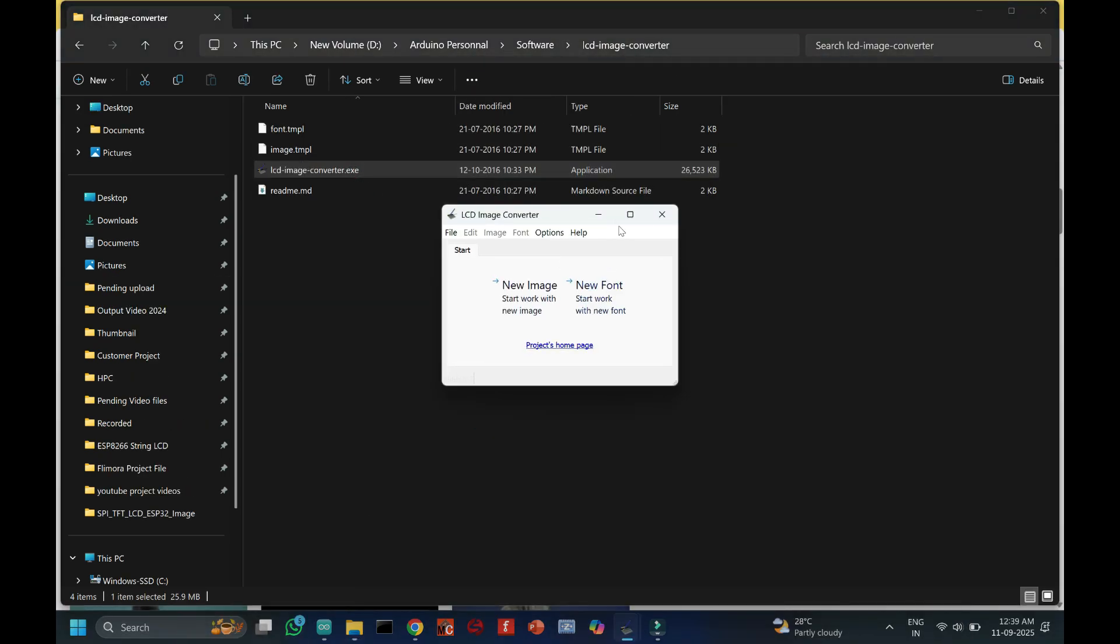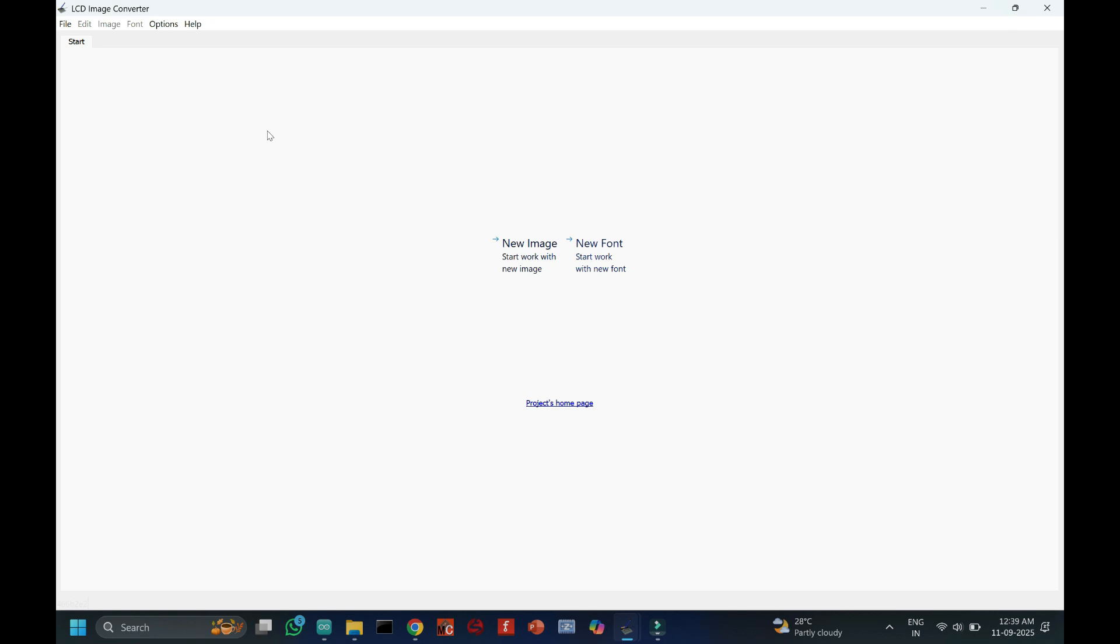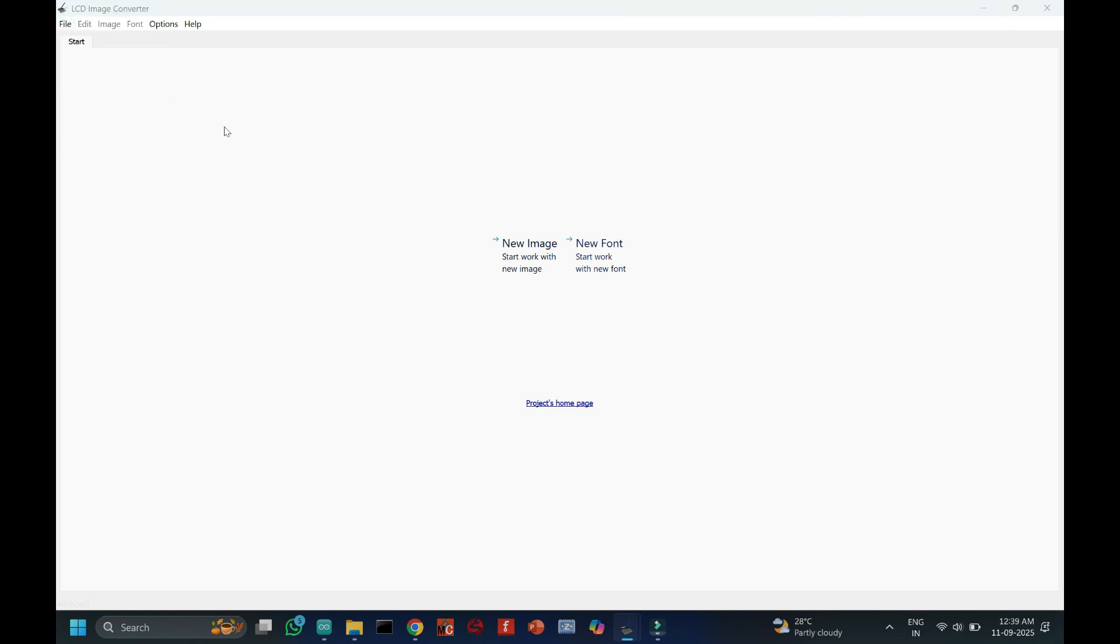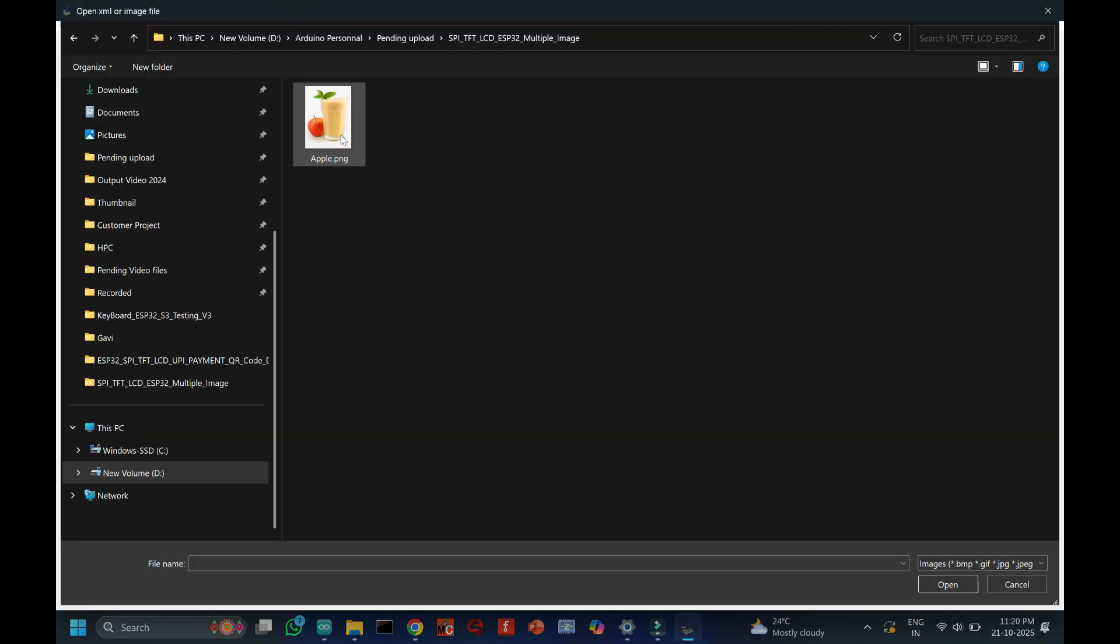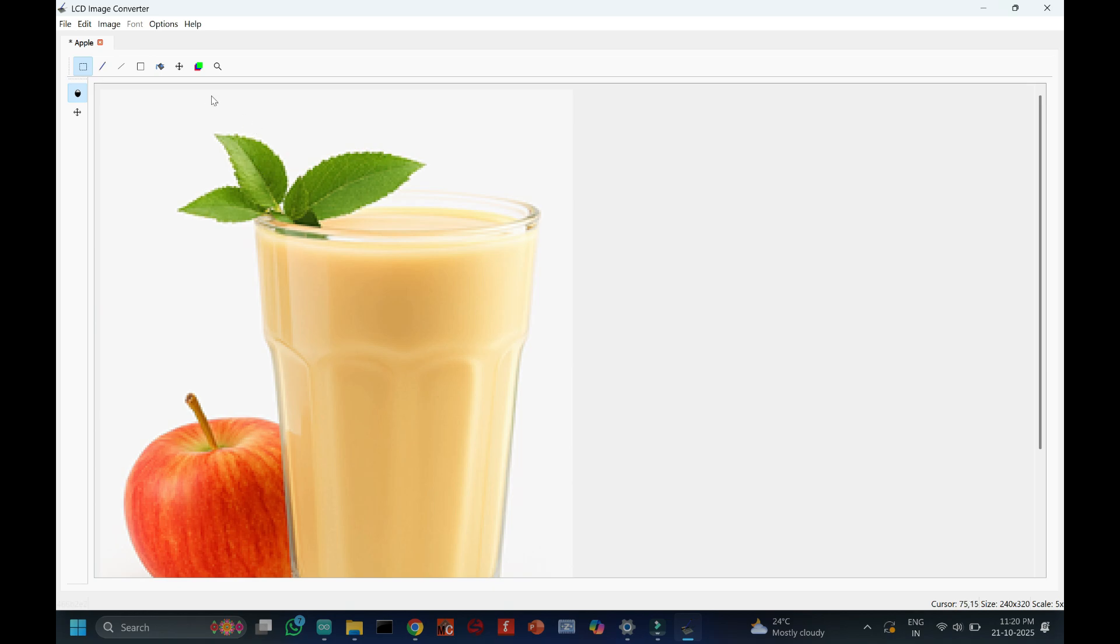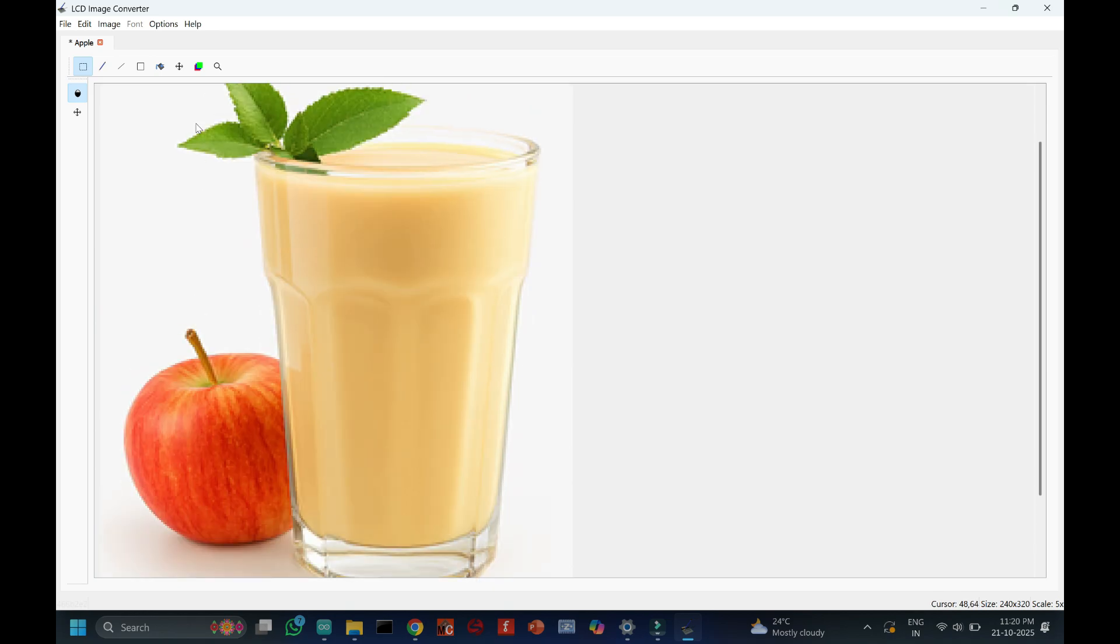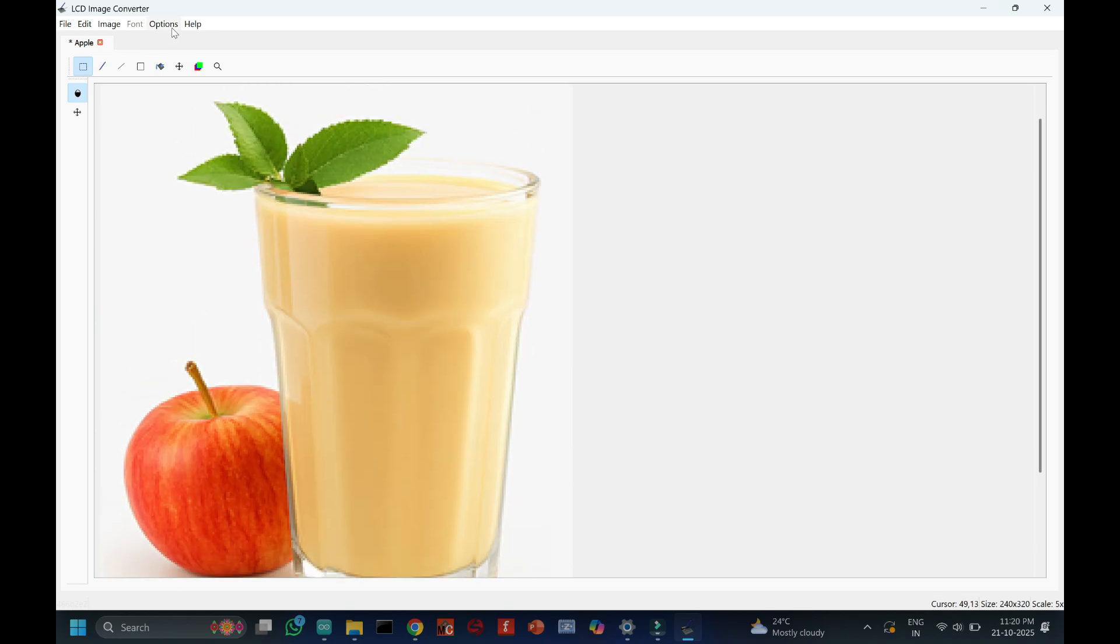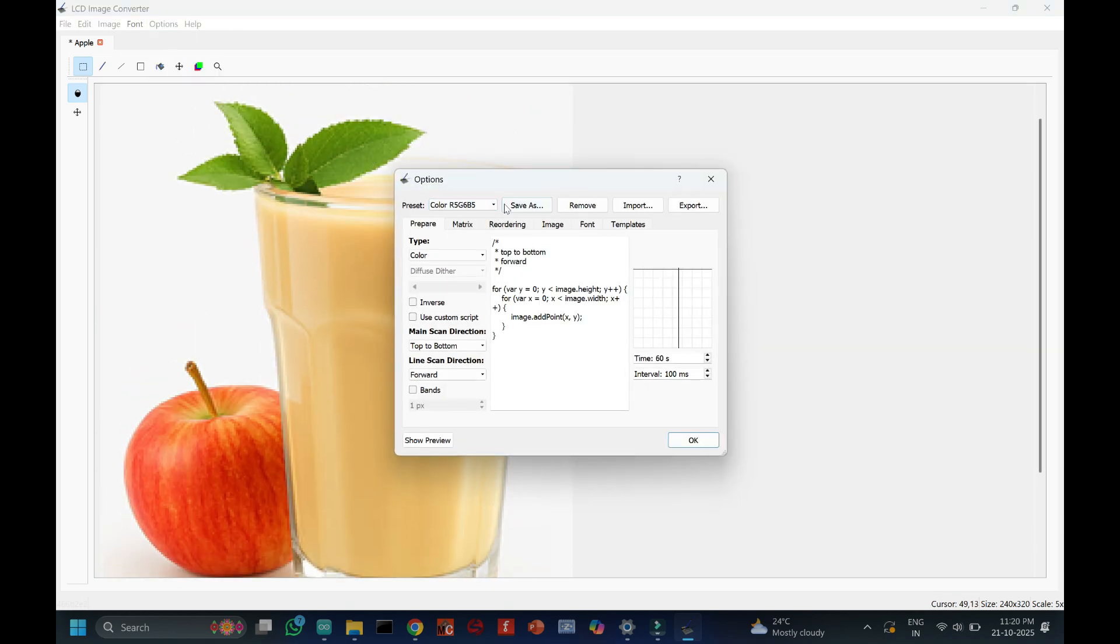Open LCD Image Converter software and upload your 320 x 240 pixel image. If you have more pixels in your picture, convert using some software and change to our required image size.